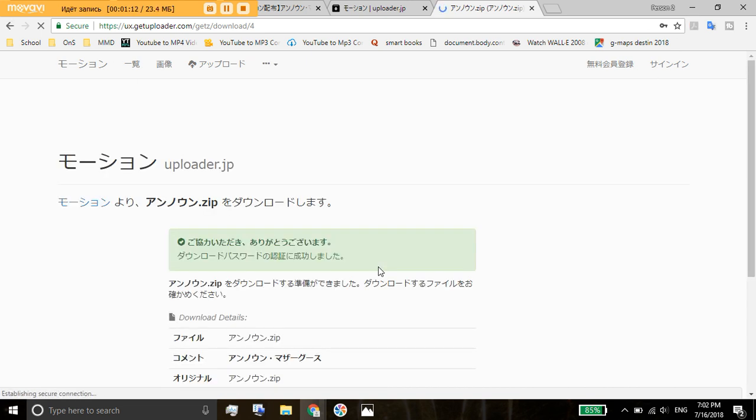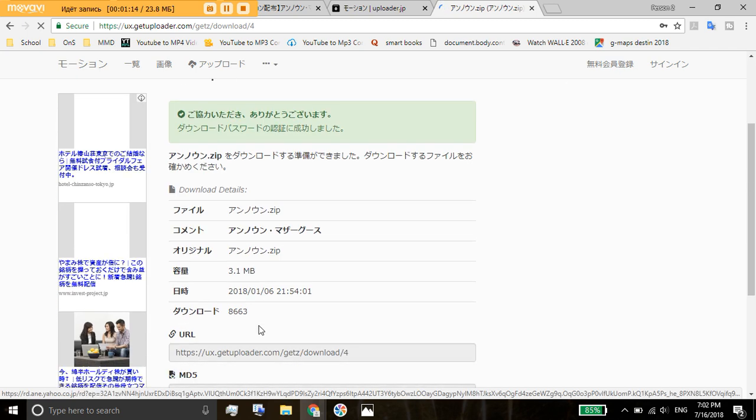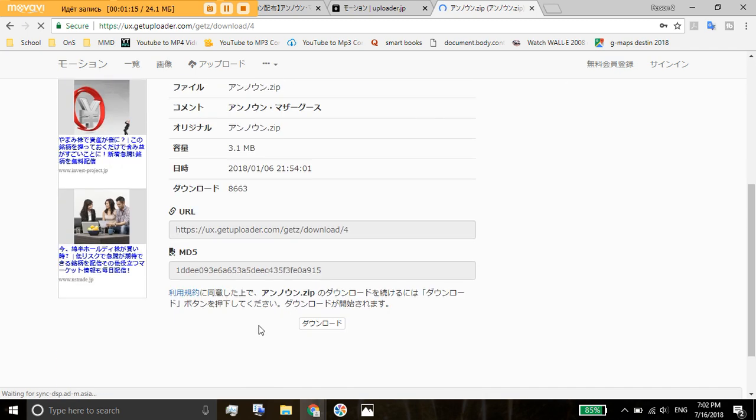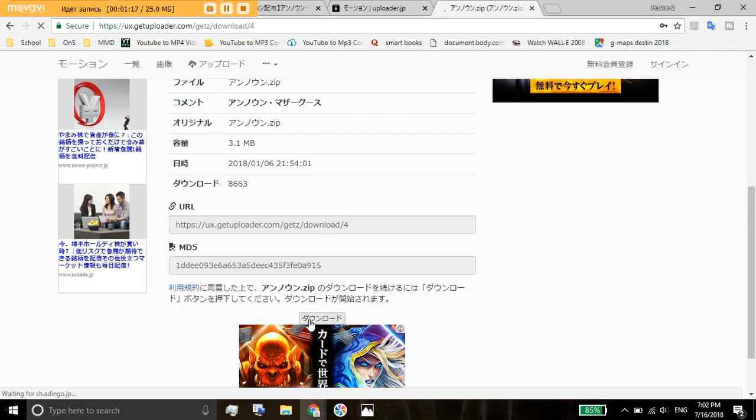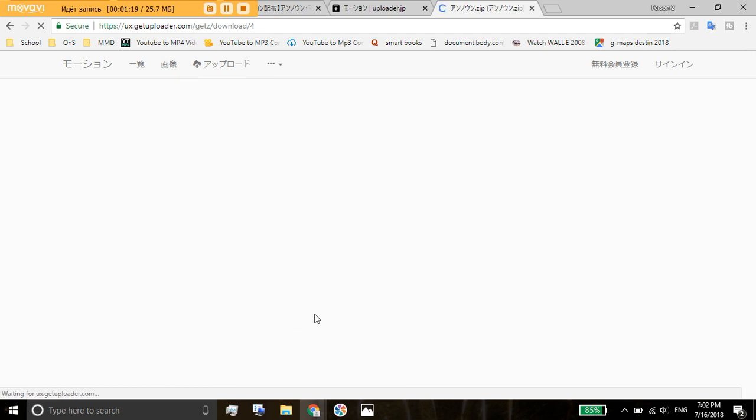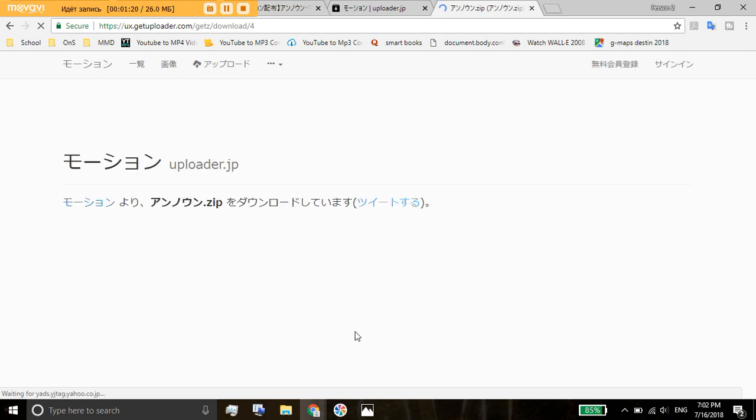The website reloads and it says thank you for downloading. Your download will start within a few seconds but I want to wait so I just press this button again.